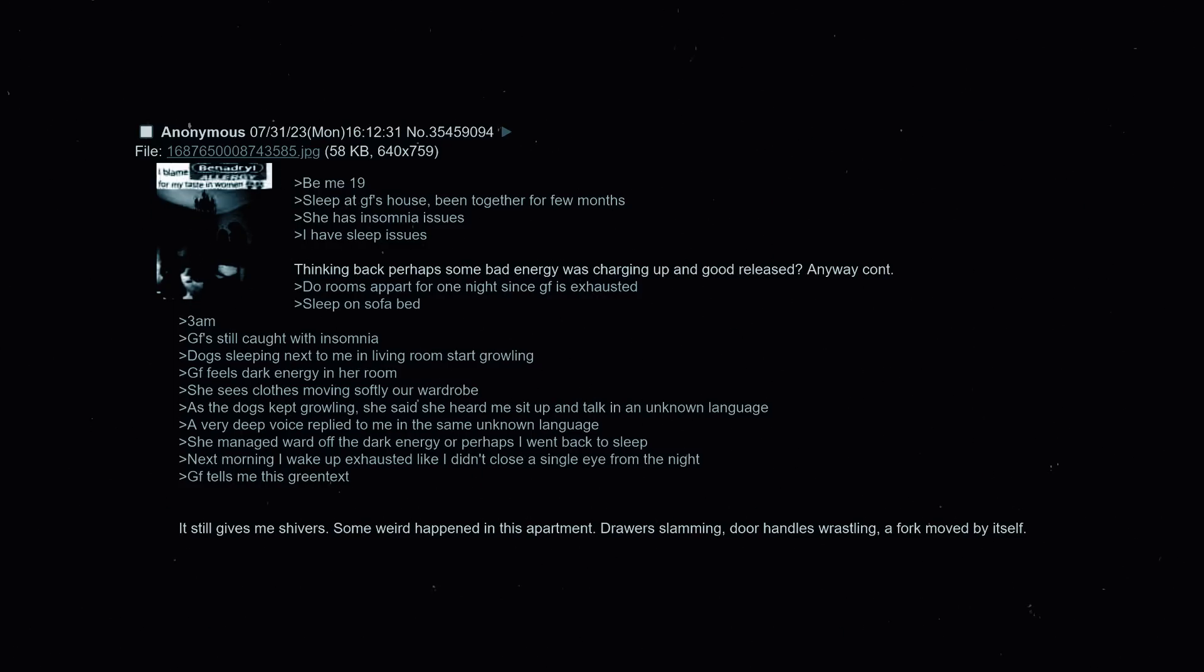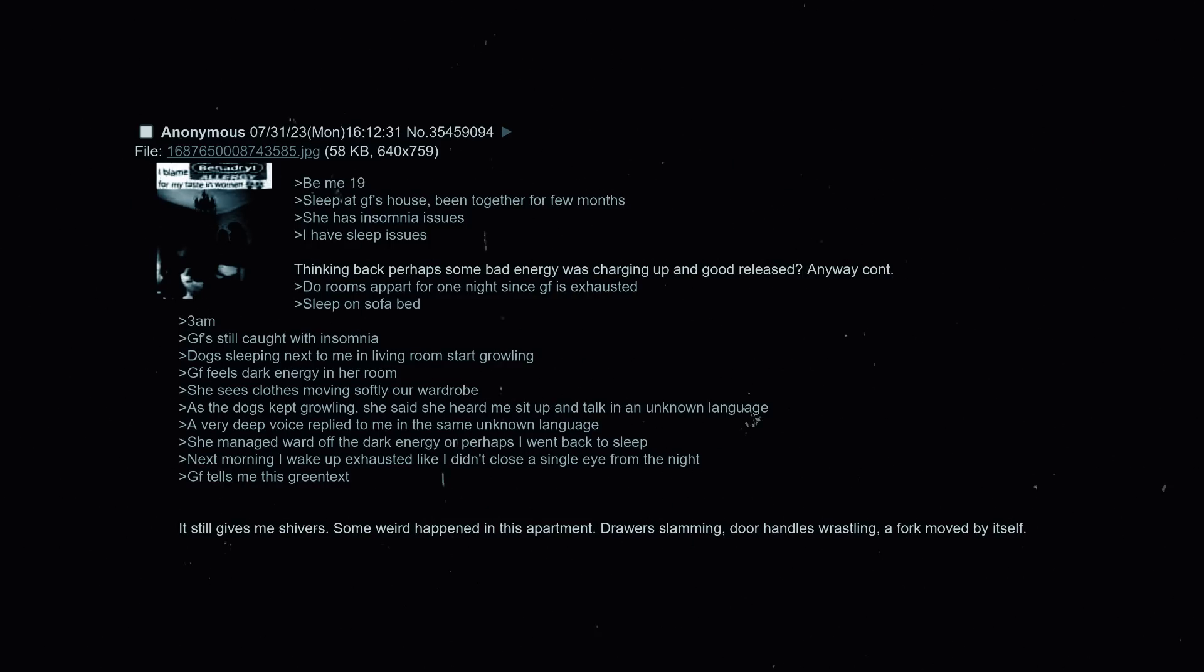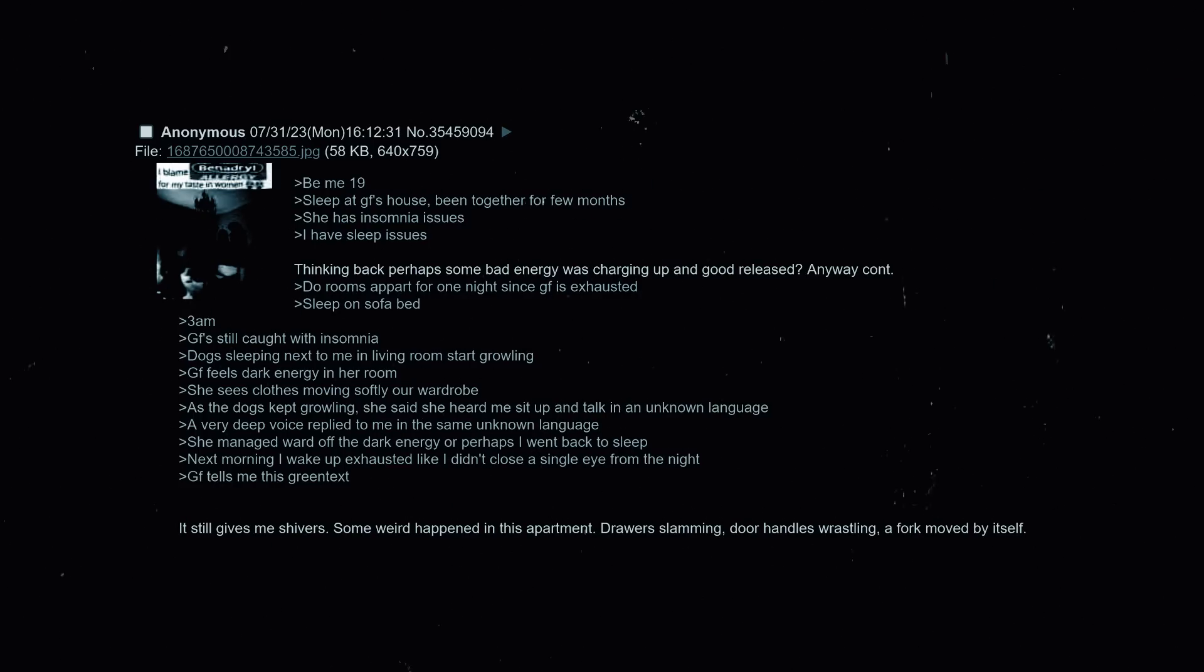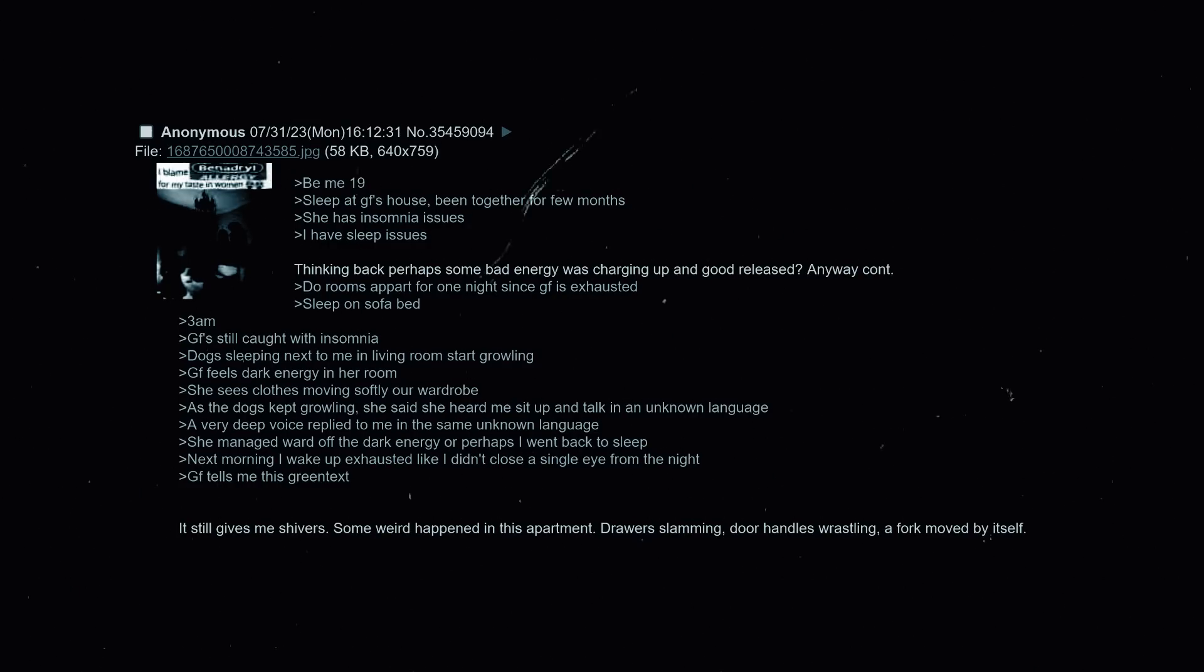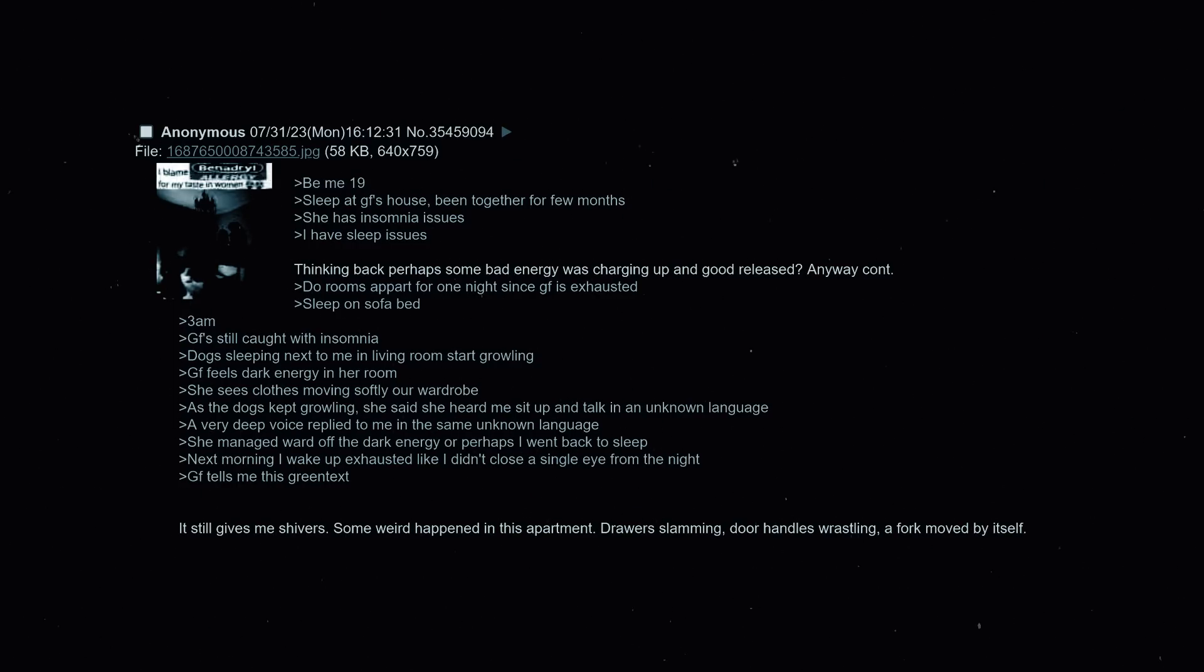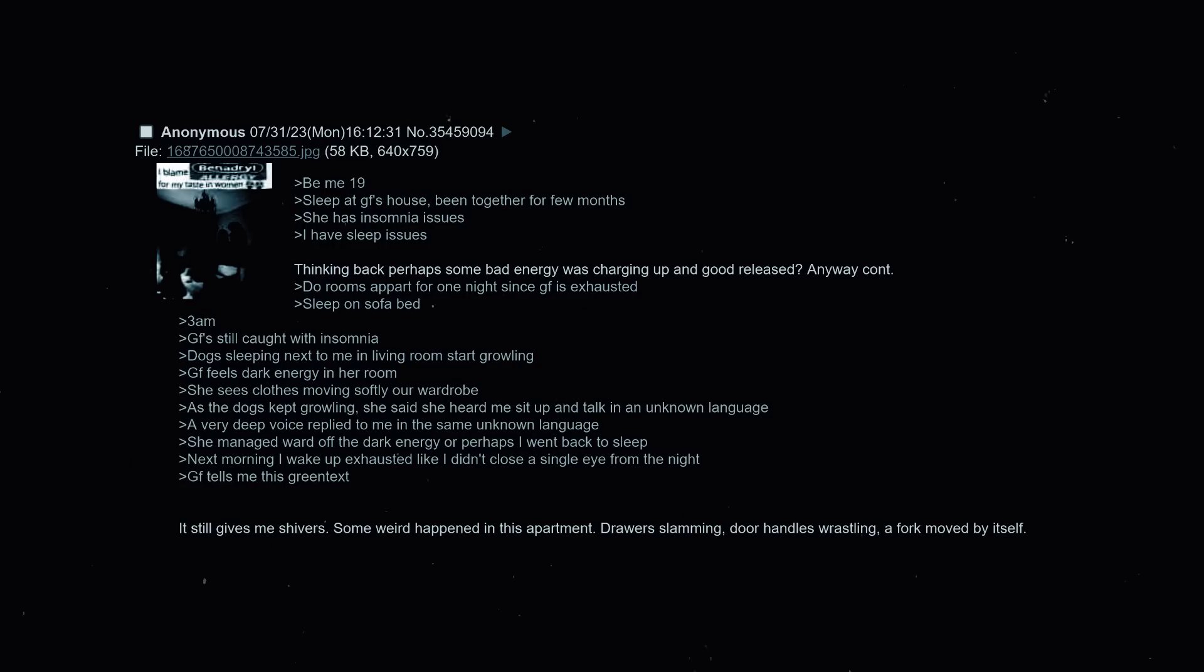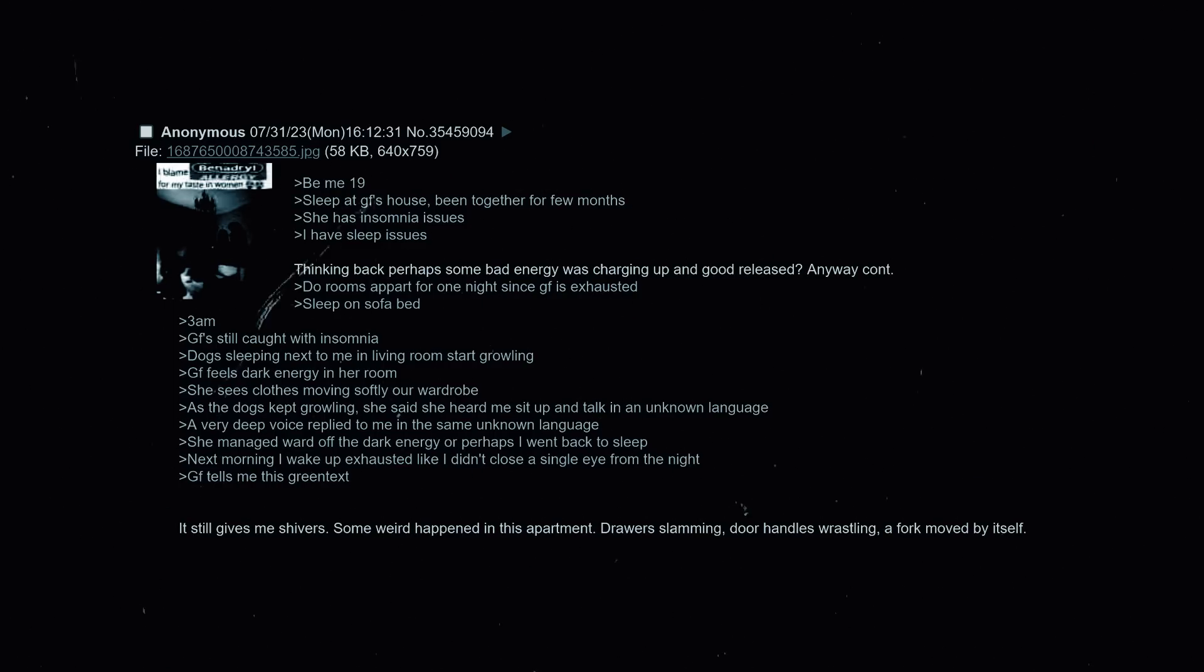Be 19, sleep at girlfriend's house. We've been together for a few months. She has insomnia issues, I have sleep issues. Thinking back perhaps some bad energy was charged up and good was released. Anyway, due rooms apart for one night since girlfriend is exhausted. Sleep on sofa bed. 3am, girlfriend is still caught with insomnia. Dog sleeping next to me in living room starts growling. Girlfriend feels dark energy in her room, she sees clothes moving softly in her wardrobe as the dogs keep growling. She said that she heard me sit up and talk in an unknown language. A very deep voice then replied to me in the same unknown language. She imagined that I ward off the dark energy or perhaps I just went back to sleep. Next morning I wake up exhausted like I didn't close a single eye from the night. Girlfriend tells me this green text. It still gives me shivers. Something weird has happened in this apartment. Drawers slamming, door handles wrestling, and a fork moved by itself.